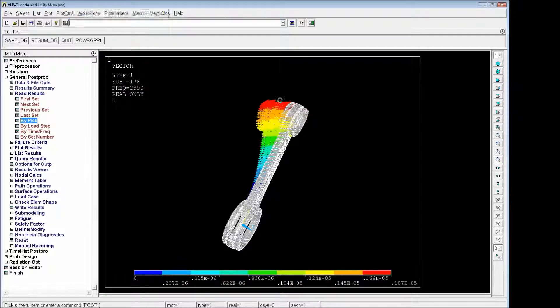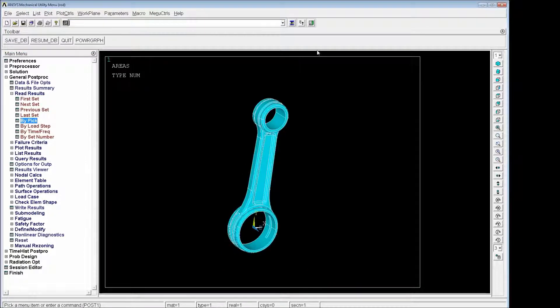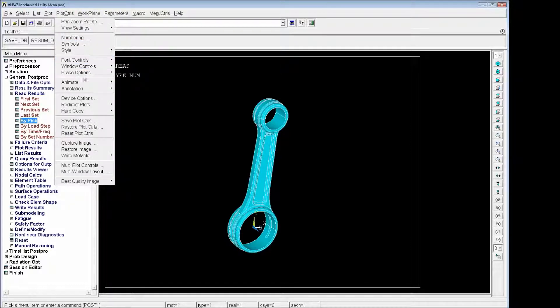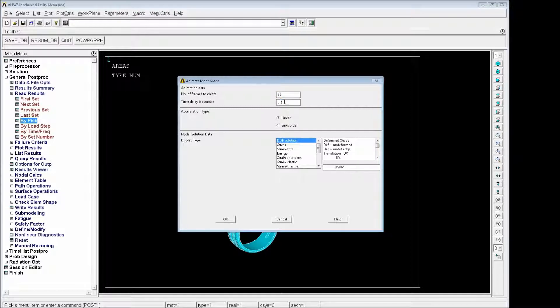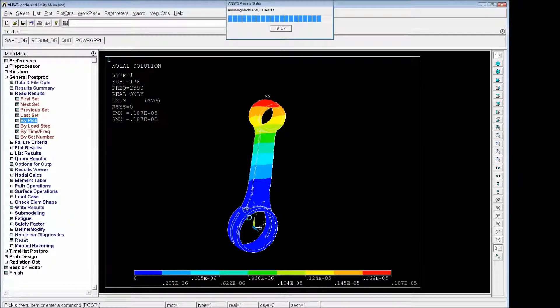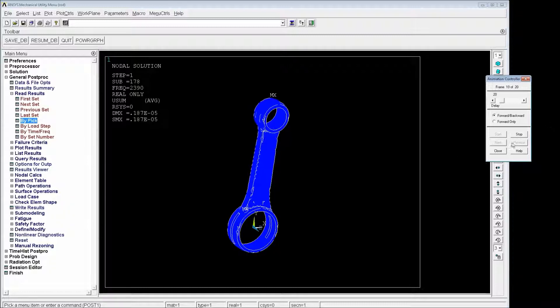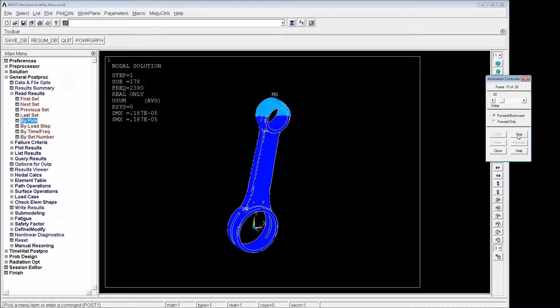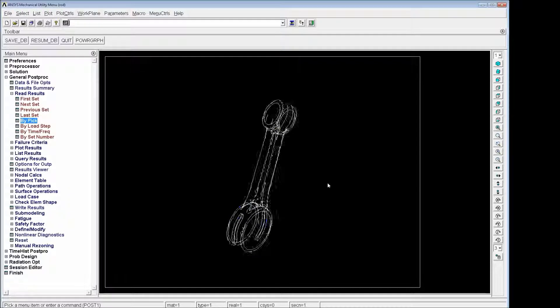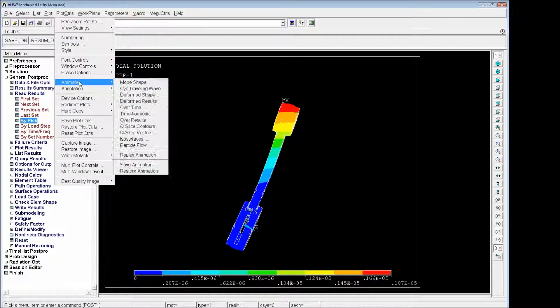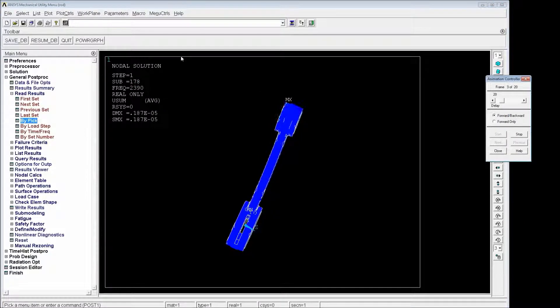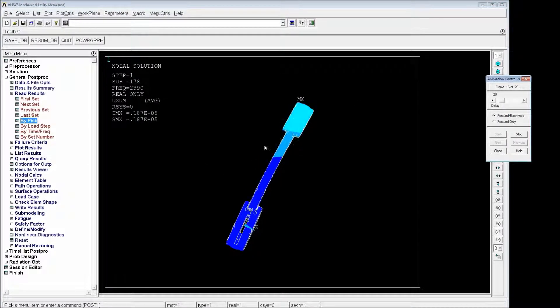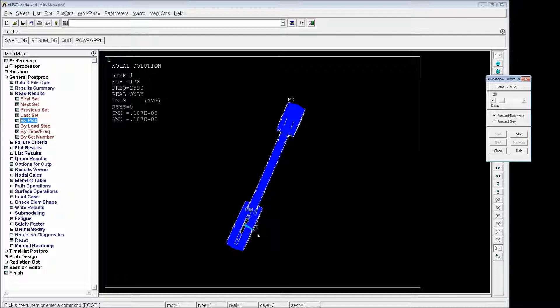So we're going to look at this in an animation. We're going to animate the mode. We're going to do a plot controls, animation mode shape. It's going to be 0.2 and degrees of freedom. We're going to choose the USum. If you cannot see exactly what's happening, you can stop it. You have to stop it, modify the position and go again and do animate mode shape and OK.